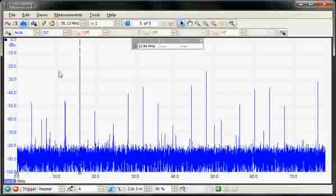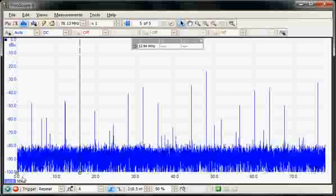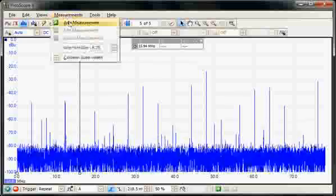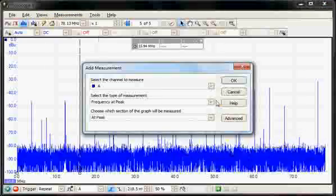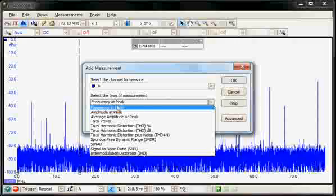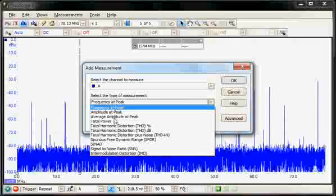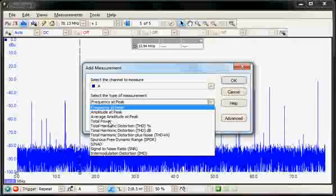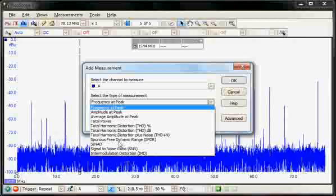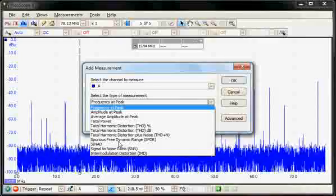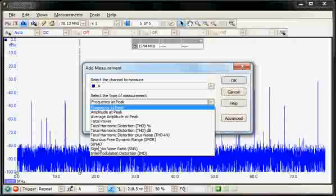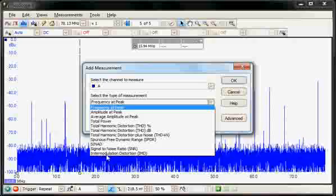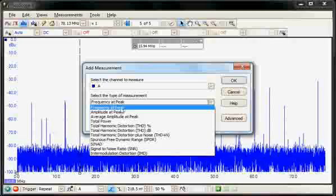We can perform these sort of measurements automatically by again using the measurements facility. So in the measurements now, we have the spectrum measurements. So we're measuring frequencies, average amplitude power, total power, harmonic distortion, spurious-free dynamic range, SINAD measurements, signal-to-noise, and intermod distortions.